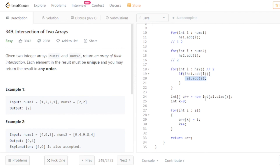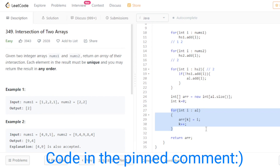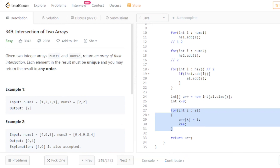I declare an array with the same size as the ArrayList, traverse the ArrayList, and copy all elements into the array. If you have any questions, ask in the comment section. Let's submit this code.